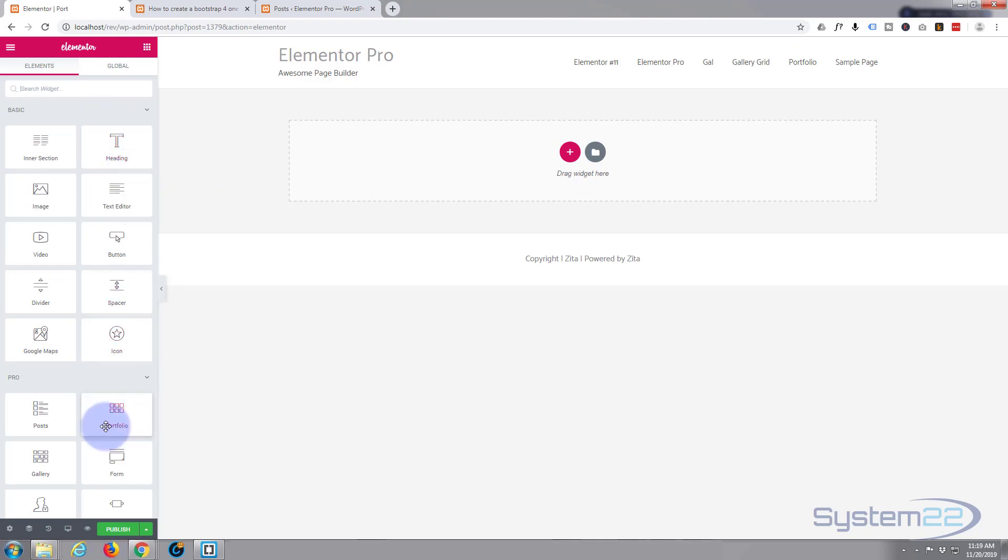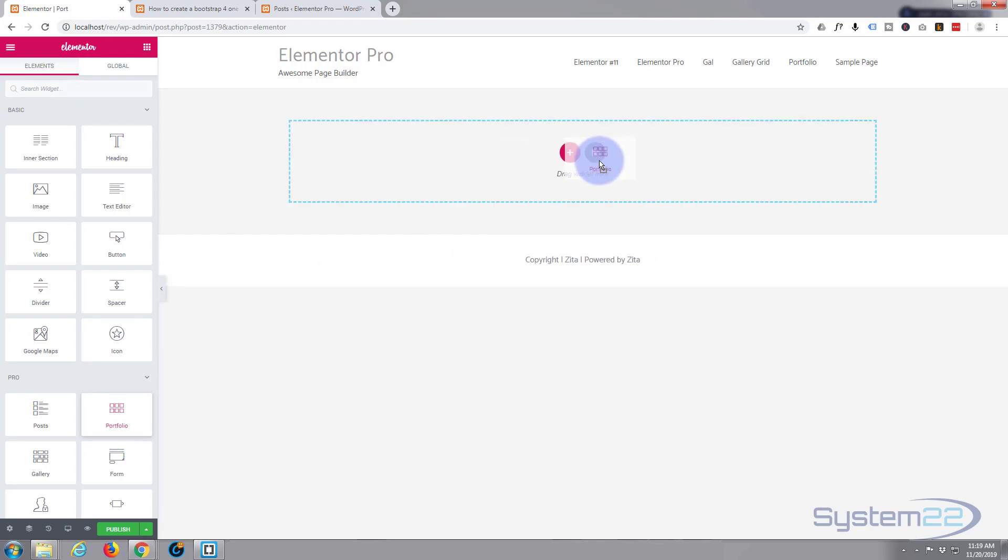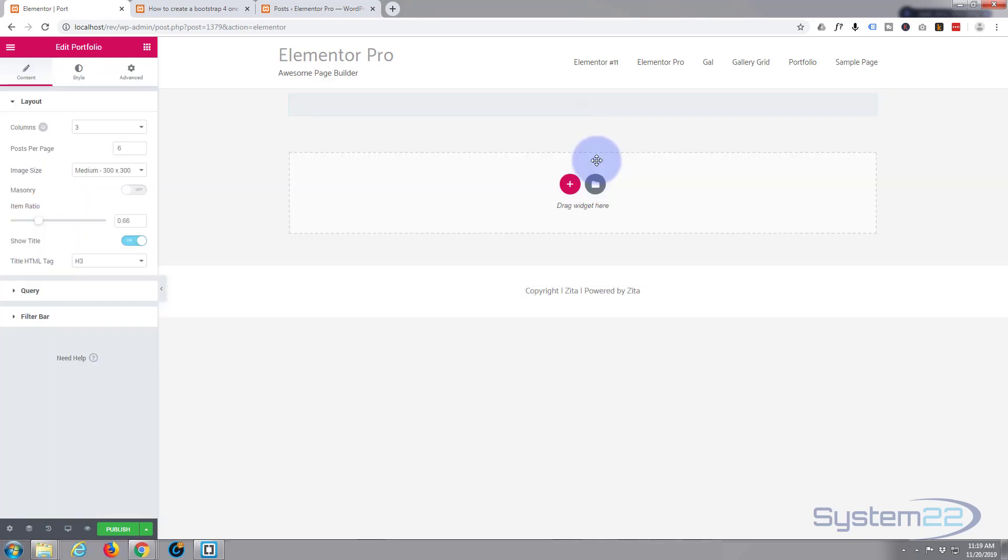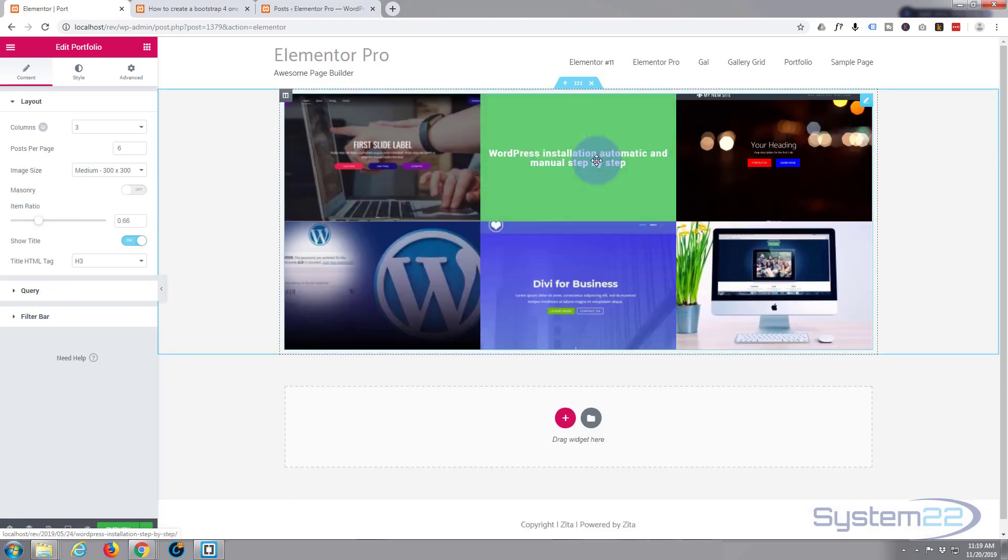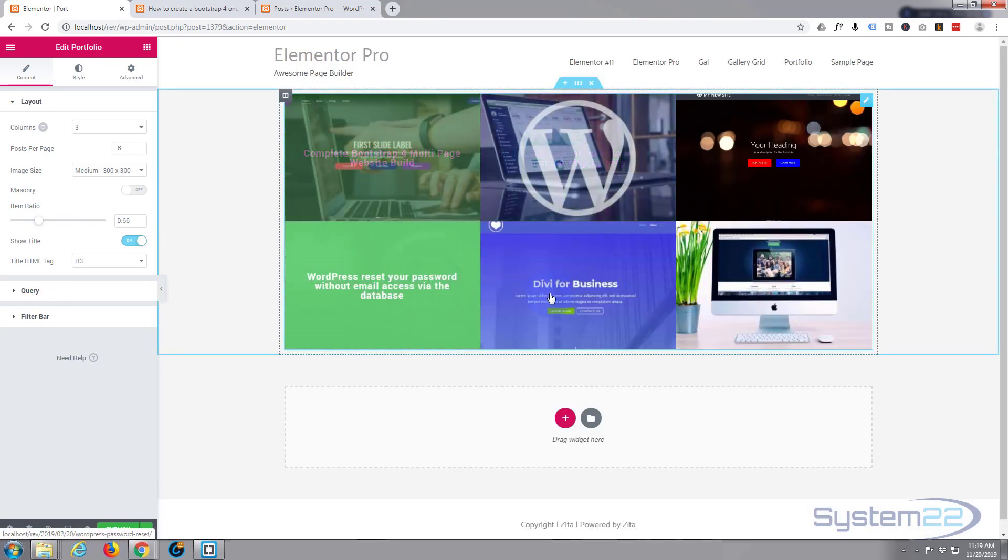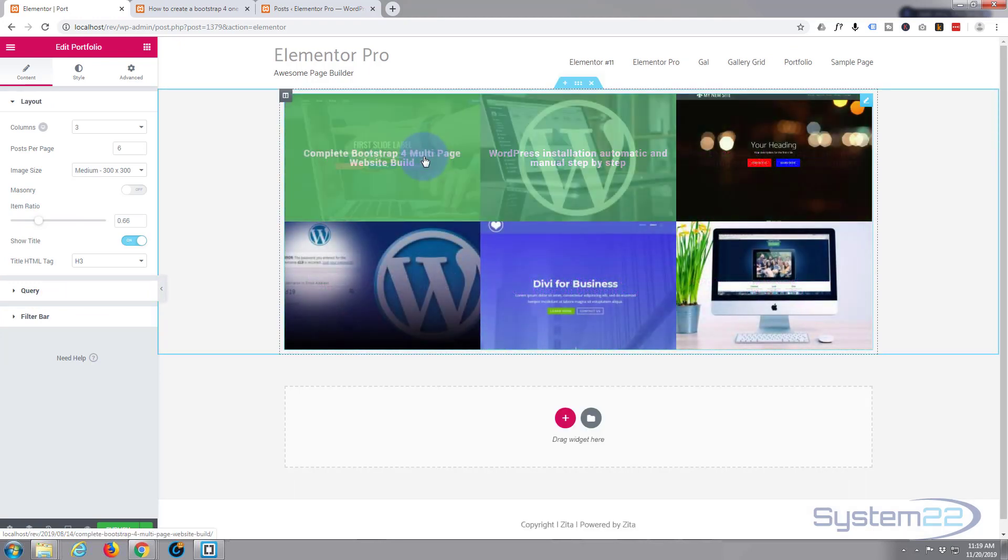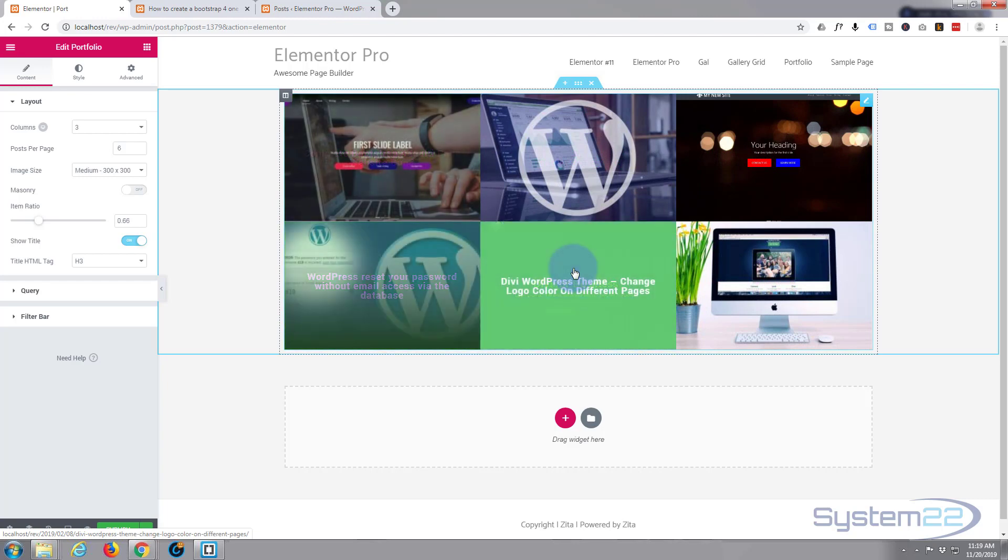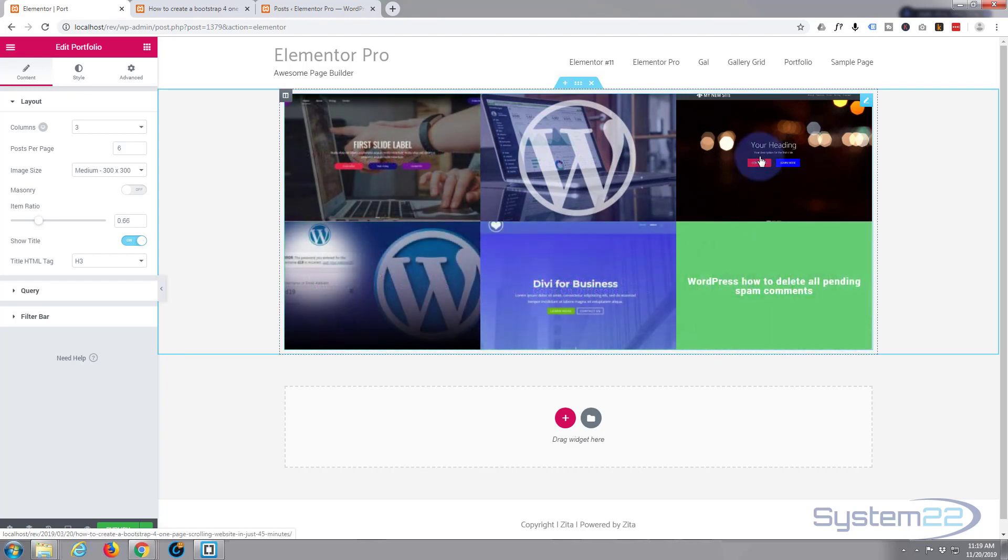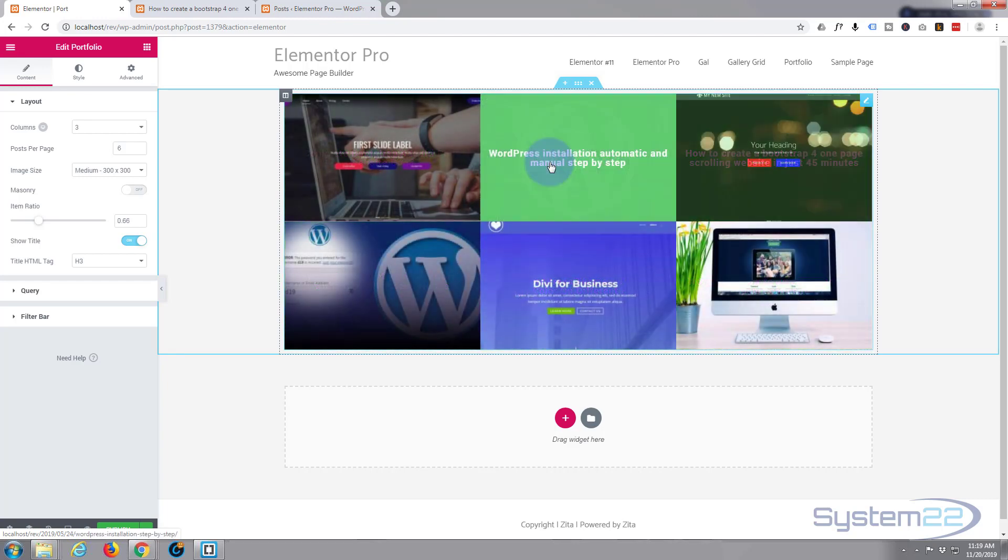Here's our portfolio. I'm simply going to left-click, hold it, and drop it in the little box there. Right away it's found six of my posts, which is fine. As you can see, it's got a nice color overlay there.